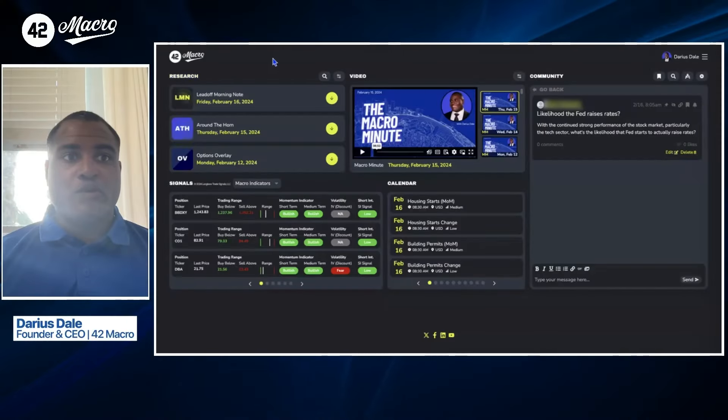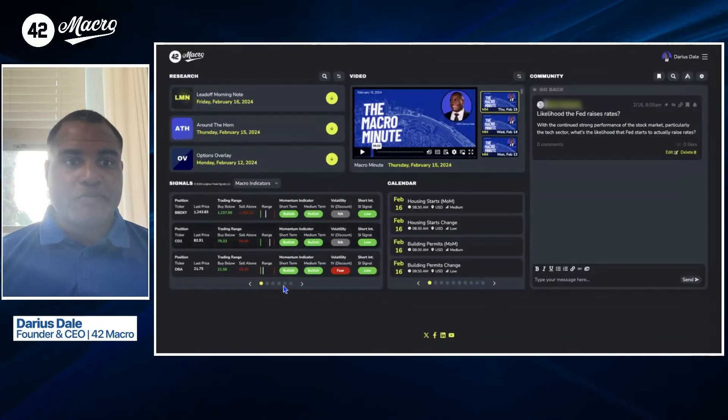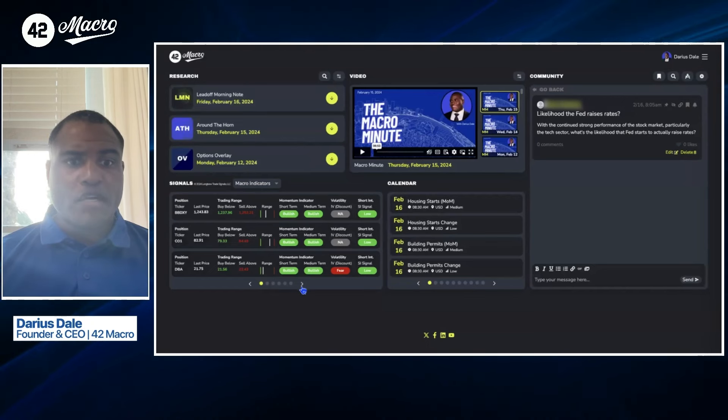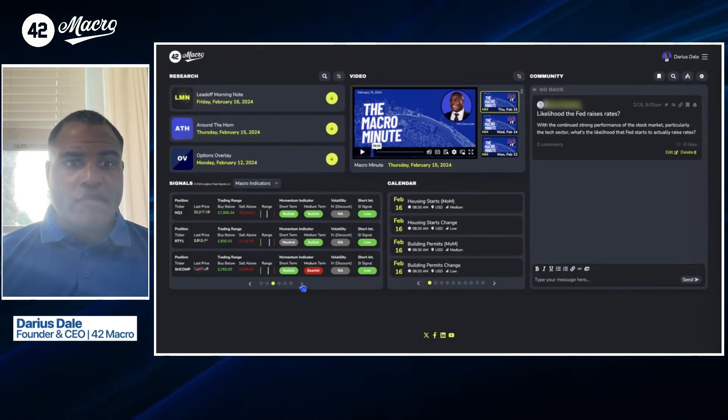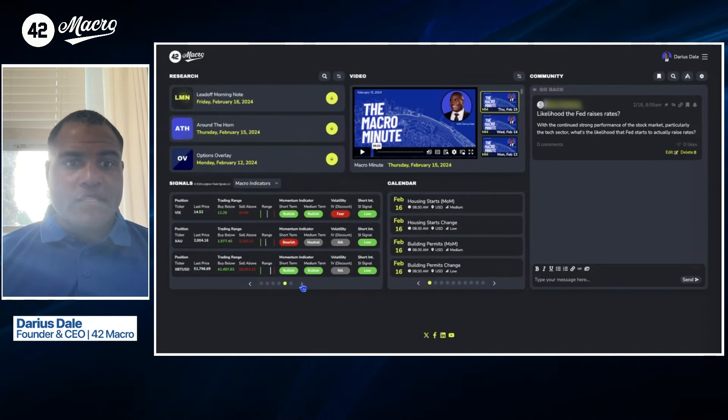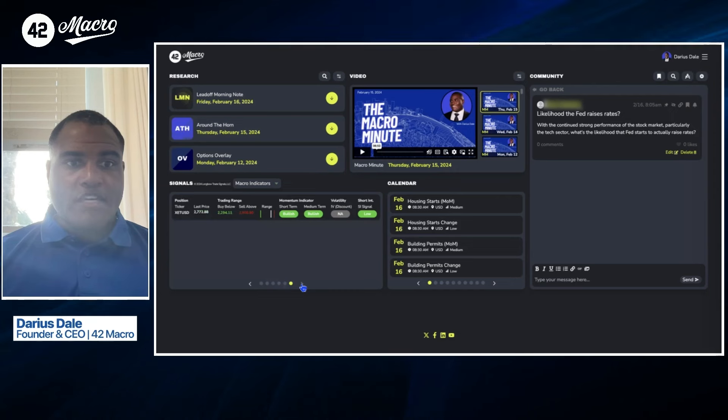Thankfully, for Team 42, 42 Macro clients, we do have those risk management systems in place. So transitioning to my 42 Macro dashboard, as always, we'll start with the trading range signals from our friends over at Longbow, not seeing anything particularly actionable today.